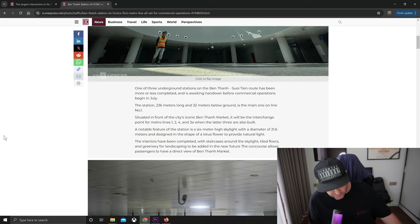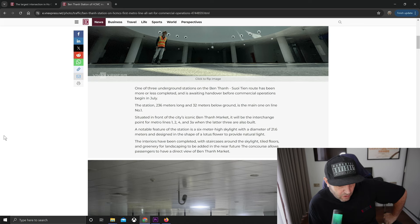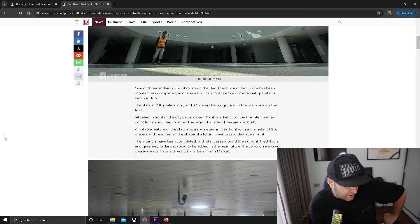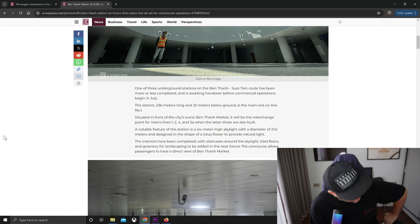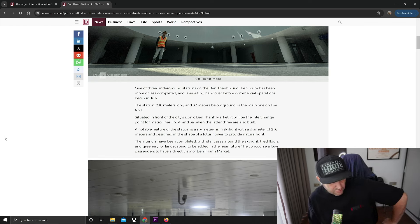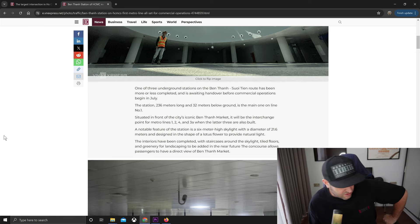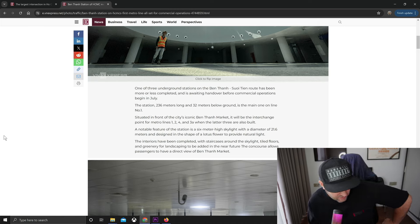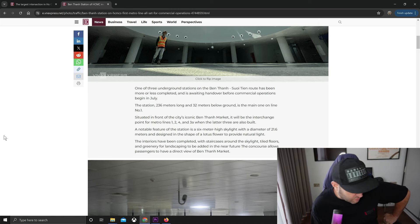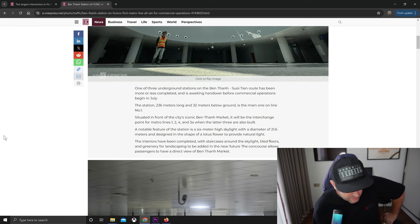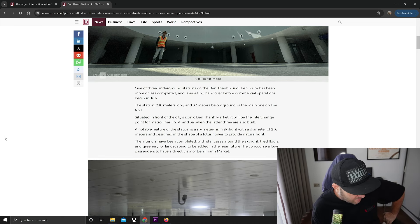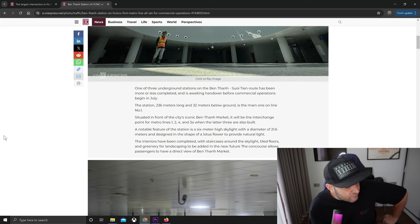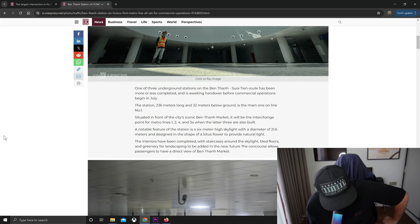The station is 236 meters long and 32 meters below ground, the main one on line number one, situated in front of the city's iconic Ben Thanh market. It will be the interchange point between metro lines one, two, four, and three A. A notable feature of the station is the six meter high skylight with a diameter of 21.6 meters, designed in the shape of a lotus flower to provide natural light.